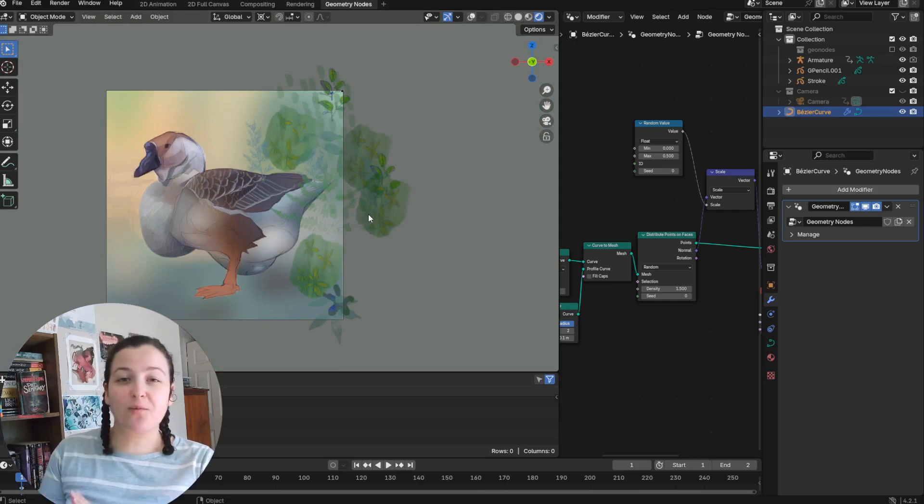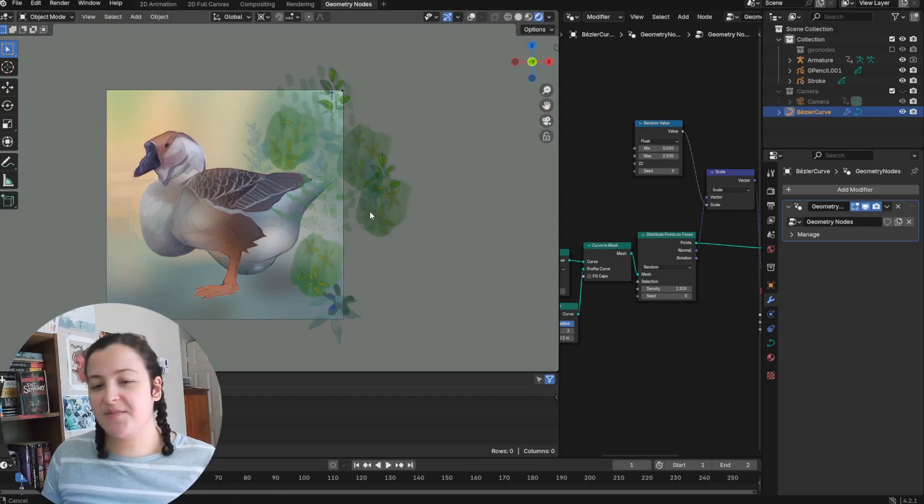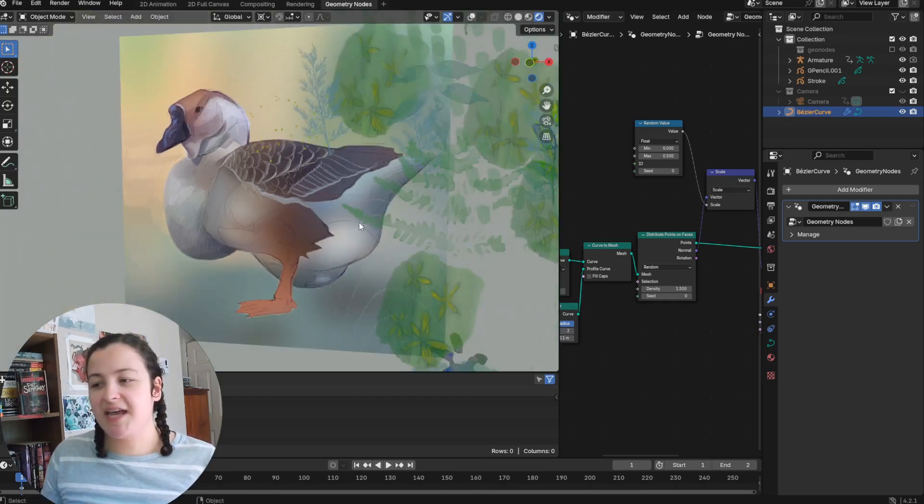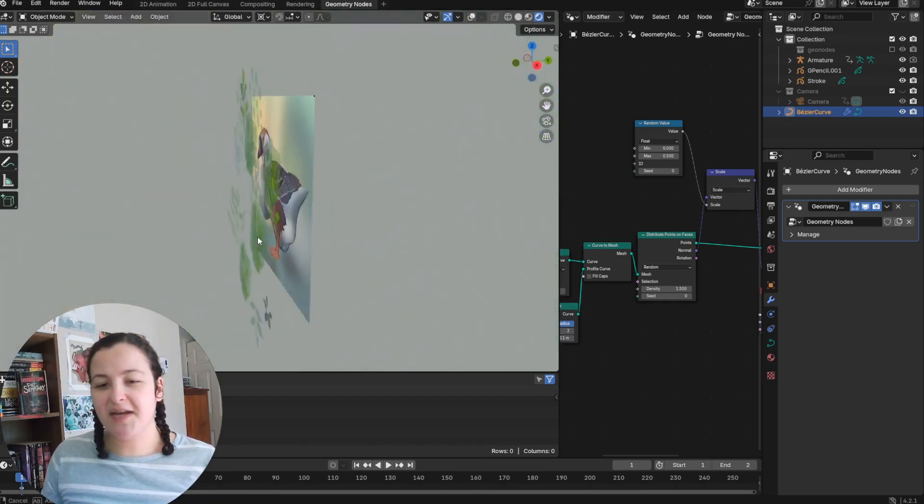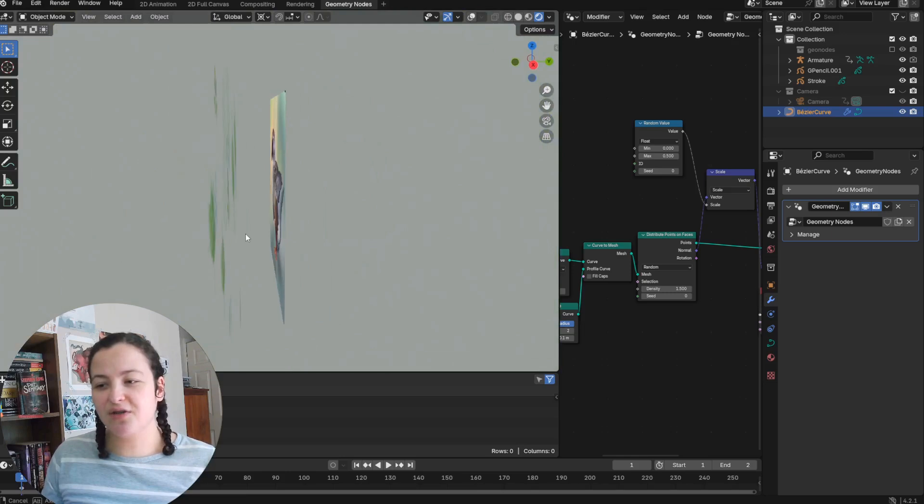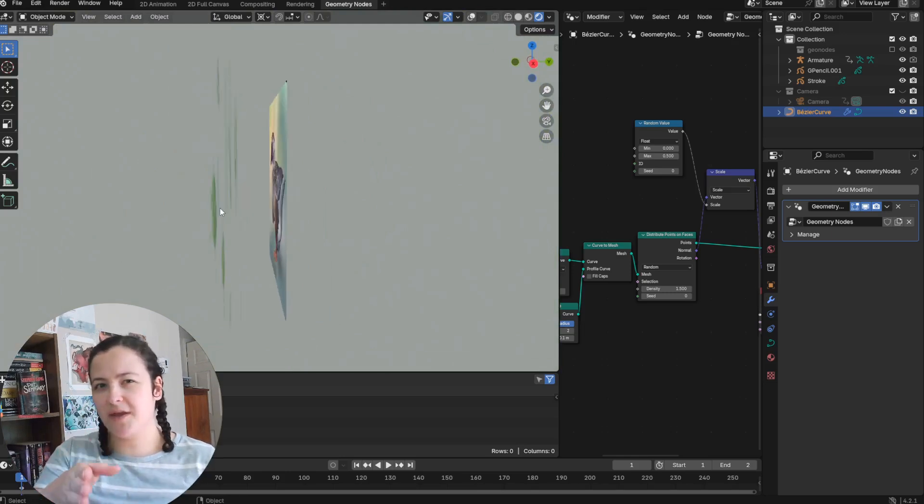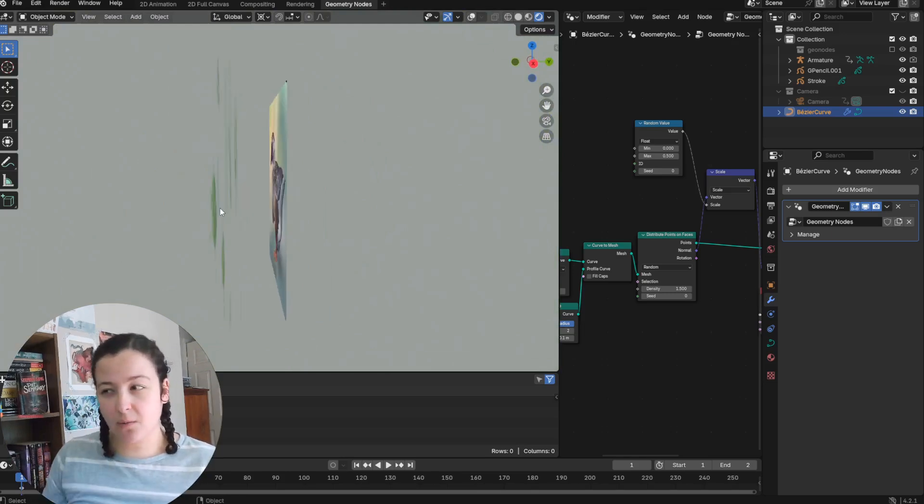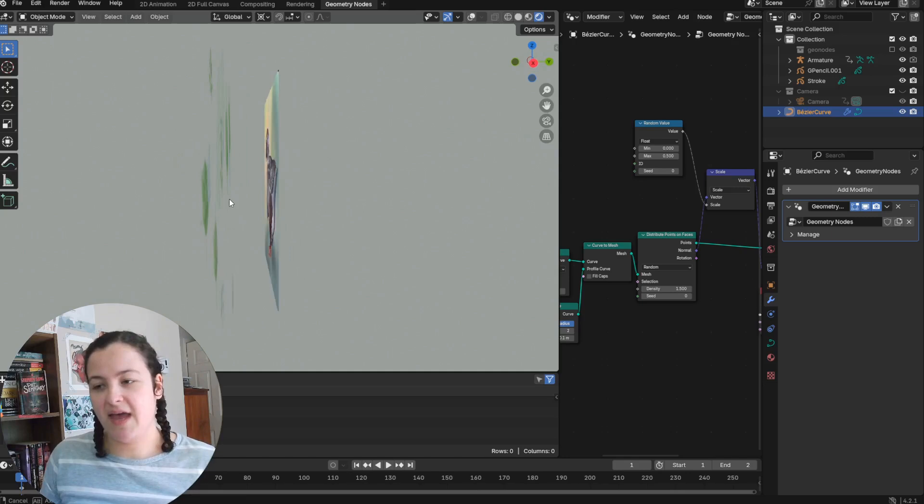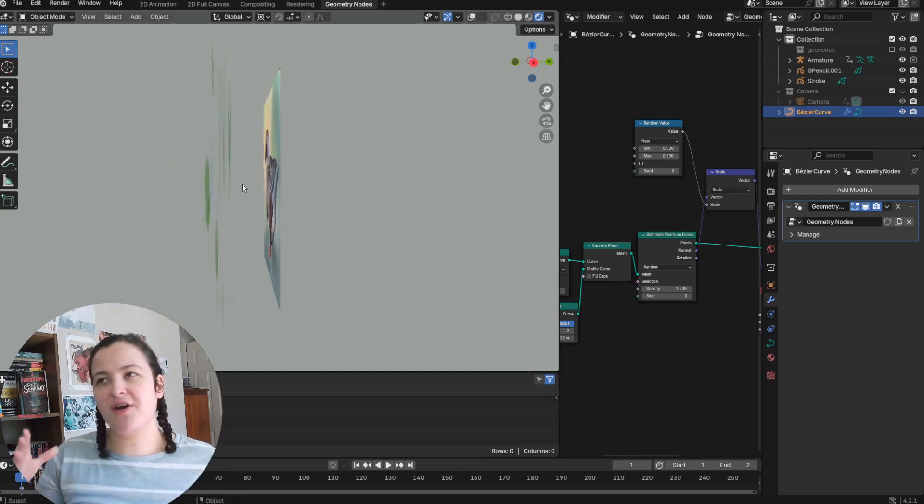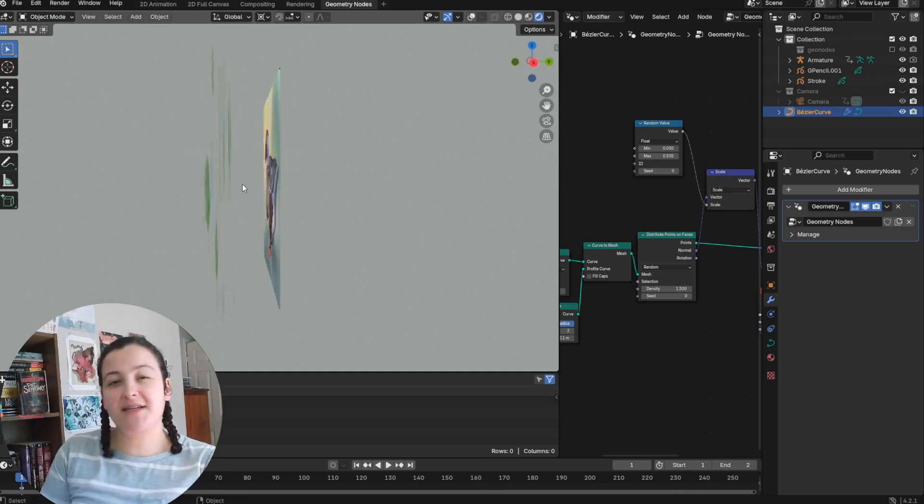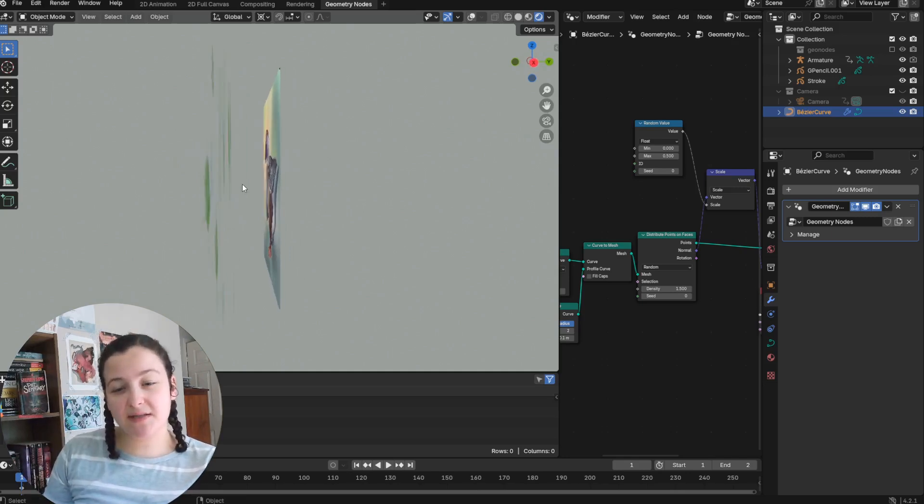Now basically what this node setup does is it spreads out the instances along an axis, in this case the one that we're looking down the y-axis, and it just spreads them out so that they're not on exactly the same plane in 3D space.